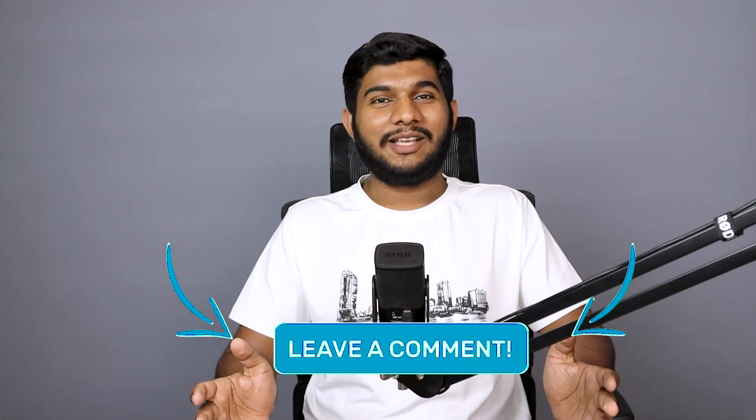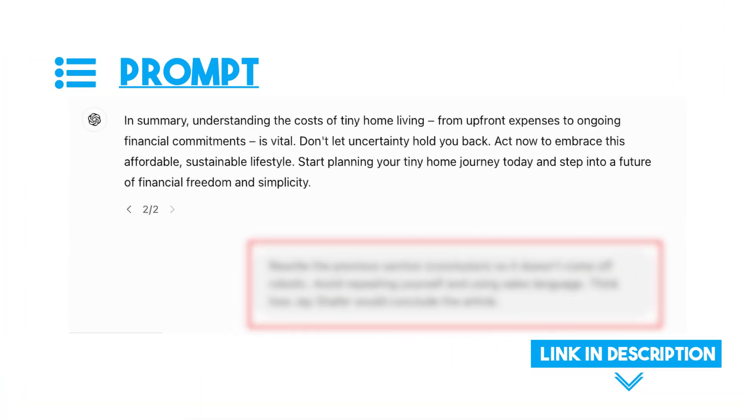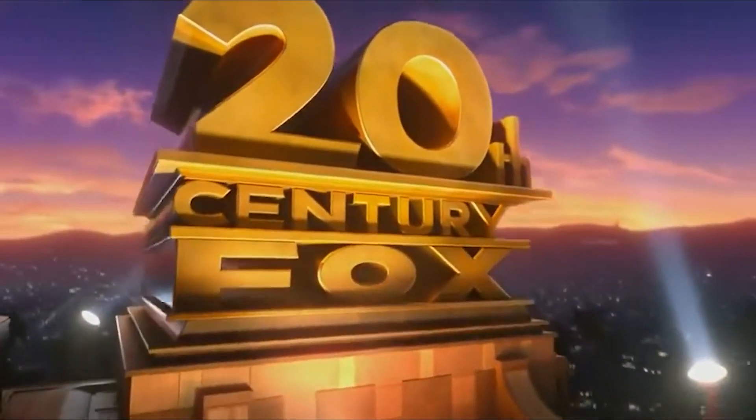You can get these example prompts and others from Gumroad — the link is in the description. Repeat the same process for all headings until you conclude. For the conclusion, I followed the same practice: instruct on how many words and what to include in that section. I also have another tip — use Claude AI. Claude is very good at writing conclusions and intros for articles.